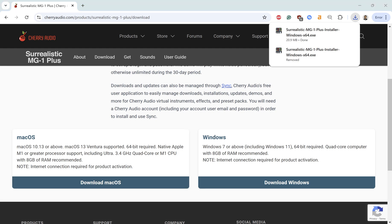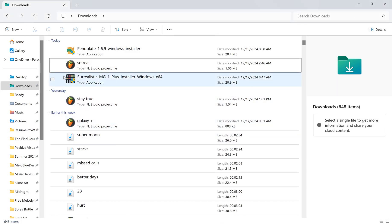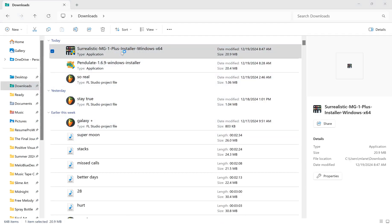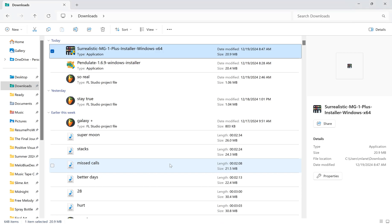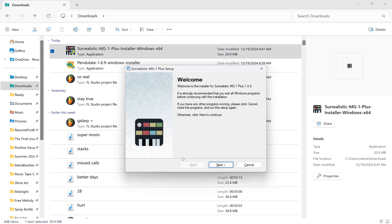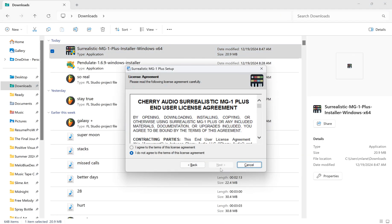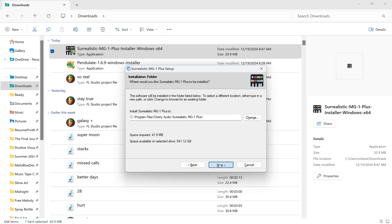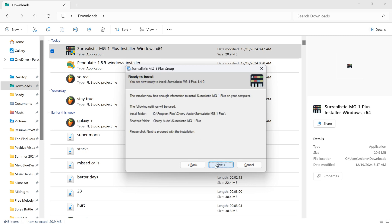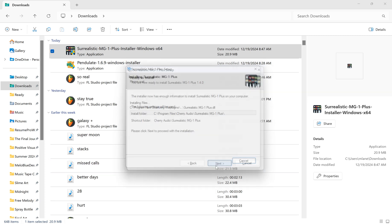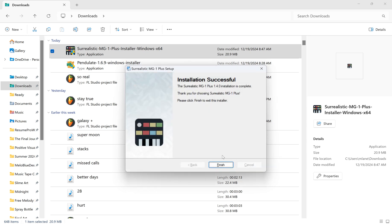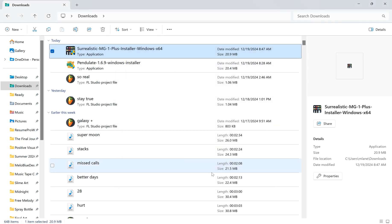So first, you're going to want to download it. And then start running the application. And then just hit next a bunch of times, agree to the terms. It's going to install. Finish.